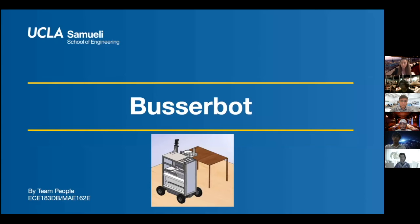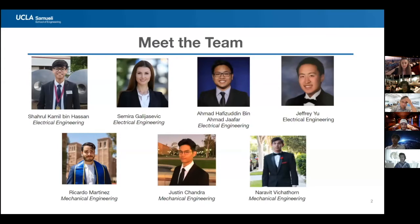Hi, we are Team People, and this is the FDR presentation of our robot, the BusserBot. We are a team of electrical and mechanical engineers from UCLA.